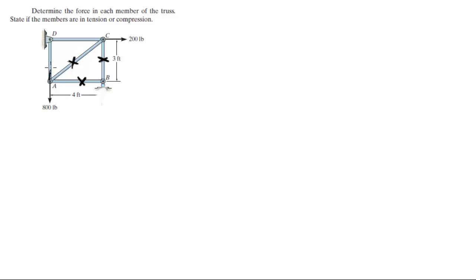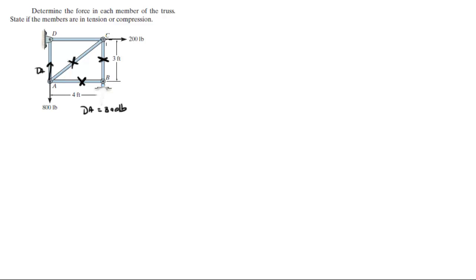You got a member here going up and only a force going down, so DA is gonna be equal to 800 pounds because there's only one force going down pulling at 800 pounds.